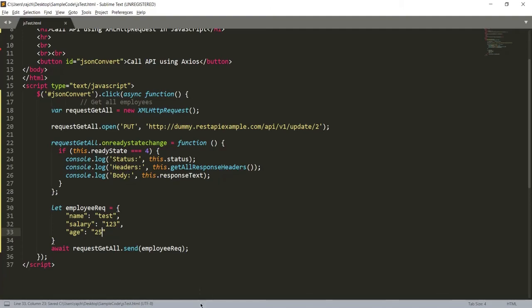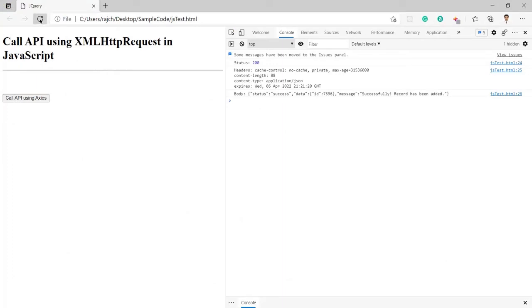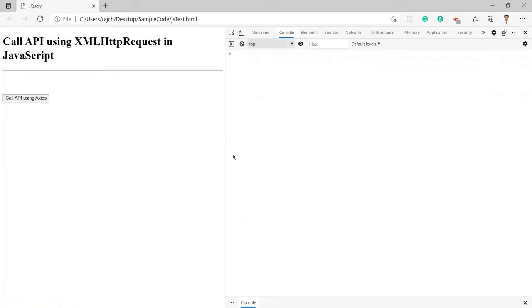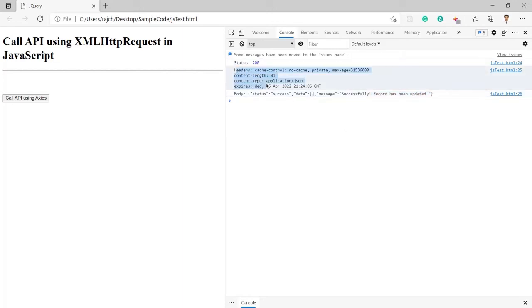I have saved the changes. Let me go to the browser and hit the refresh button. The page is refreshed — let me click on the 'Call API' button. Here you can see I again got status 200, and the message says 'record has been updated'. Like this you can call the PUT API using JavaScript.